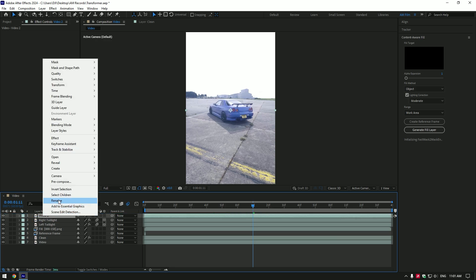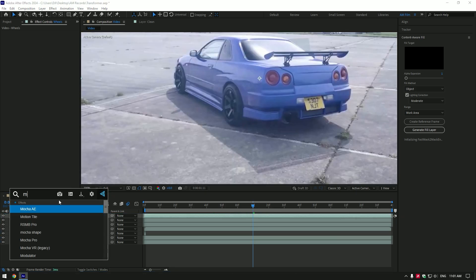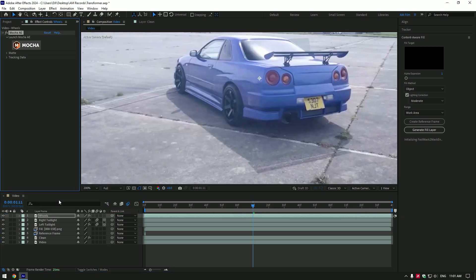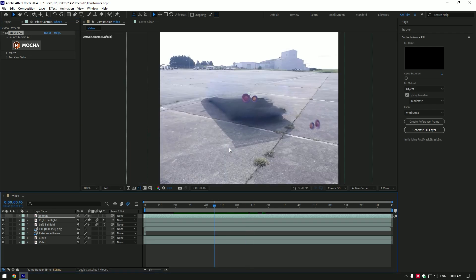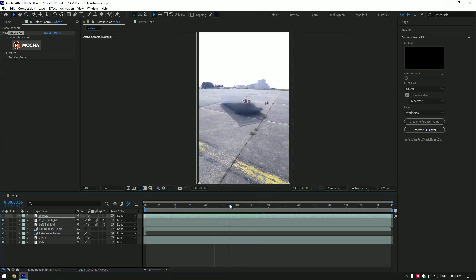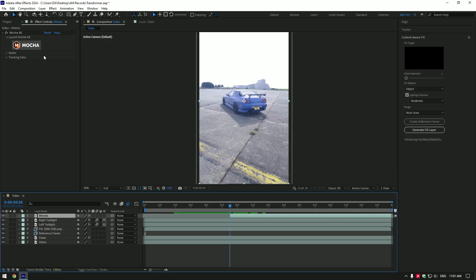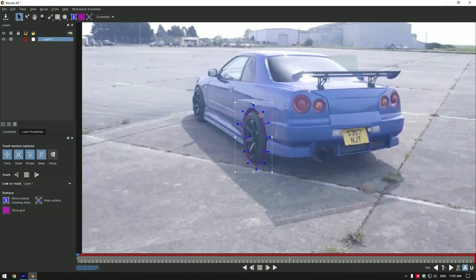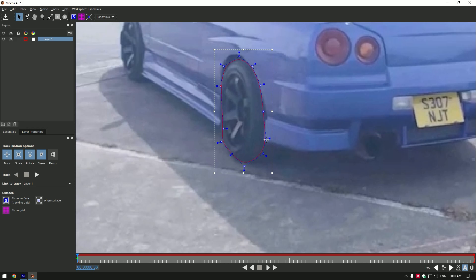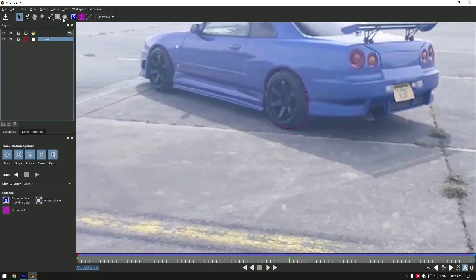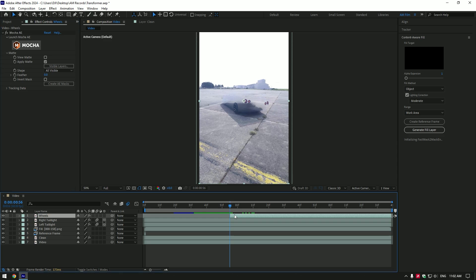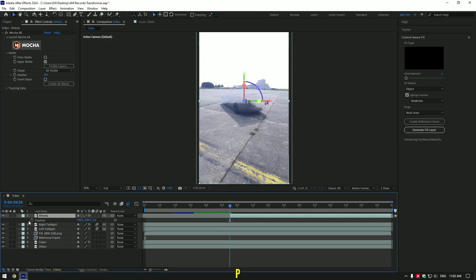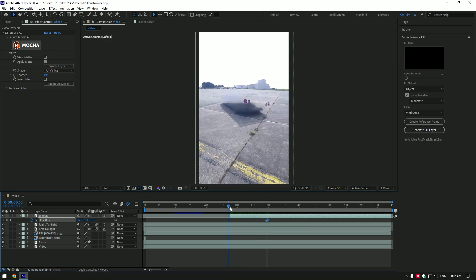This time I will mask wheels the same way I did to tail lights, but make sure to cut your car part layer once the tail lights are on its position. Cut your part from that point and mask from that moment, so car parts will fly in in order. I will speed up the Mocha AE part because you already know how to mask. Enable 3D on that layer as well, press P to open position, and make the same position animation we did to tail lights.